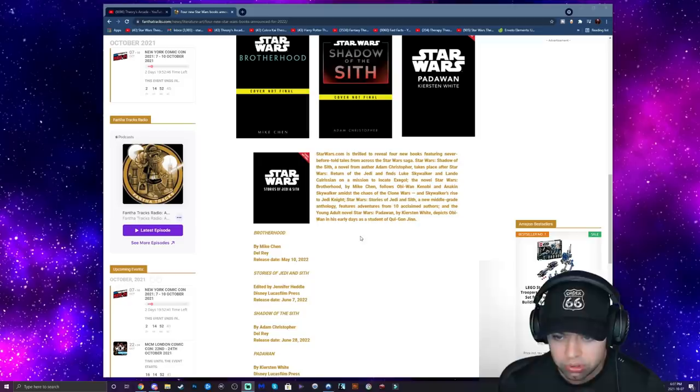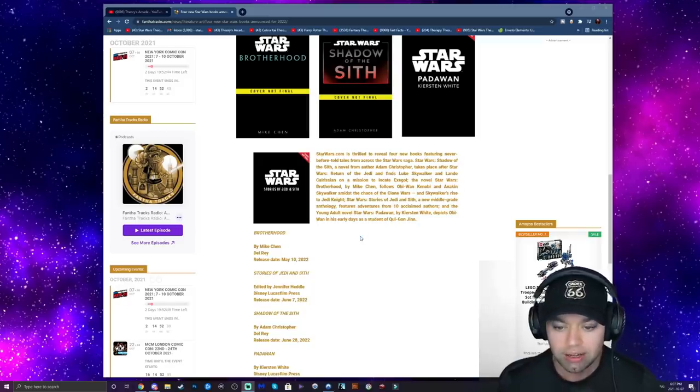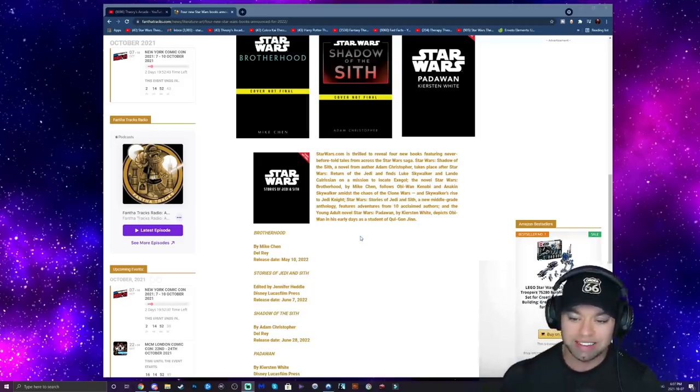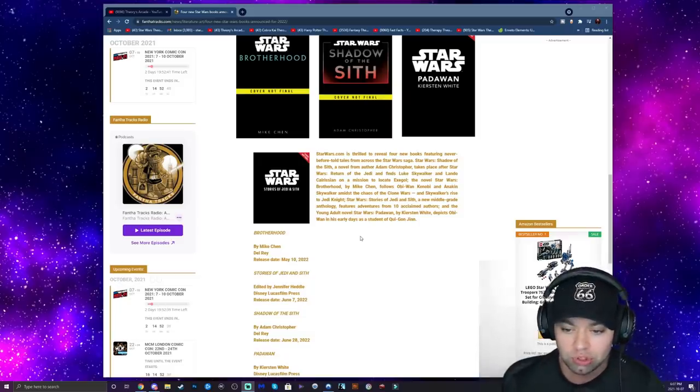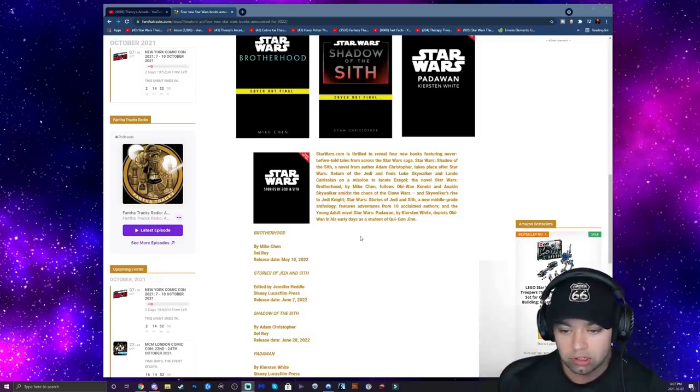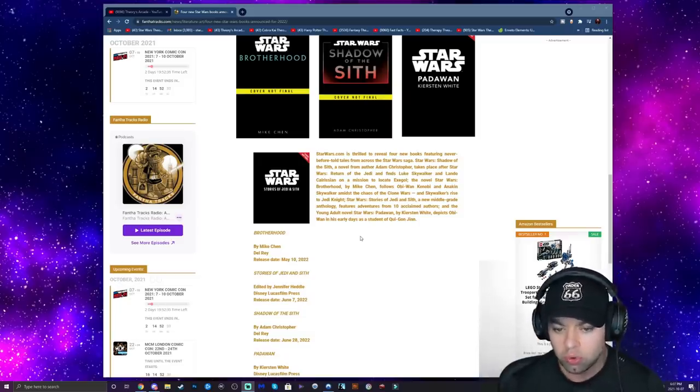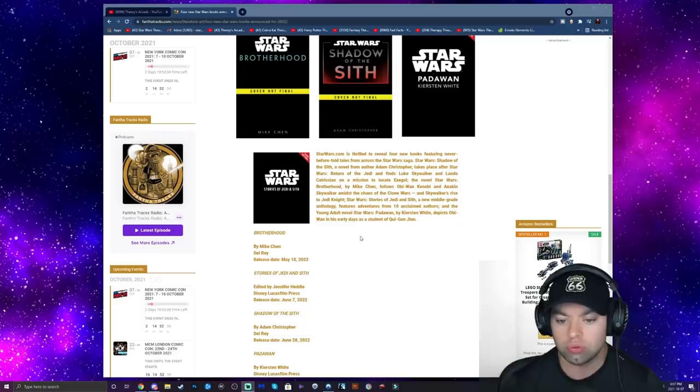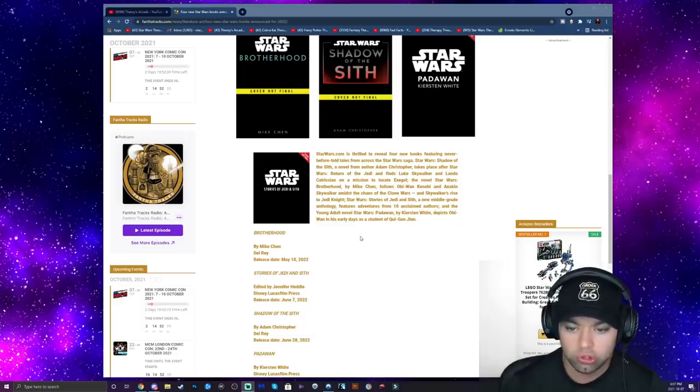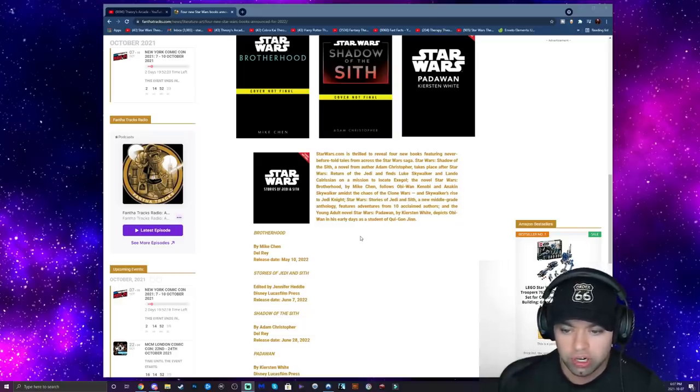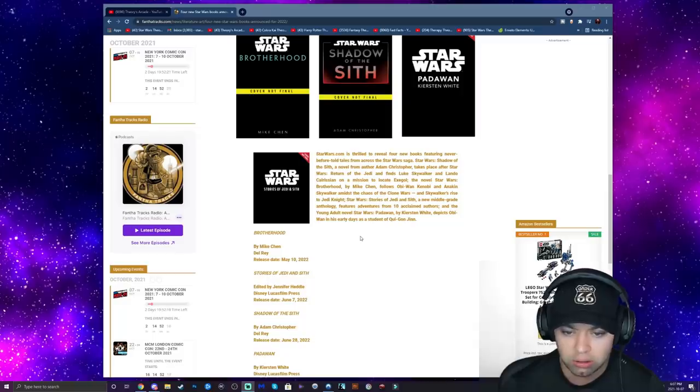In the novel Star Wars: Brotherhood by Mike Chen, it follows Obi-Wan Kenobi and Anakin Skywalker amidst the chaos of the Clone Wars and Skywalker's rise to Jedi Knight. Okay sweet, so this is going to be between Episode Two and Three, obviously Clone Wars, but looks like it's more so right after Episode Two, which is pretty fun.